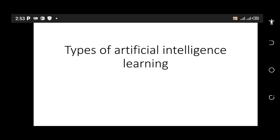Hello and welcome to my YouTube channel. In today's lesson, we are going to be learning the types of artificial intelligence learning.